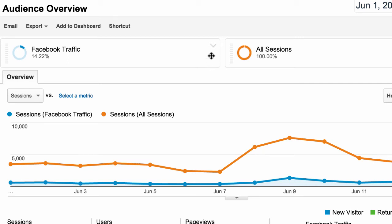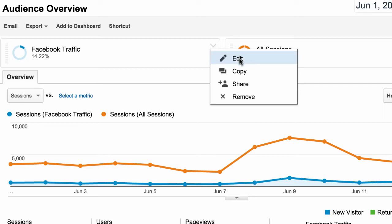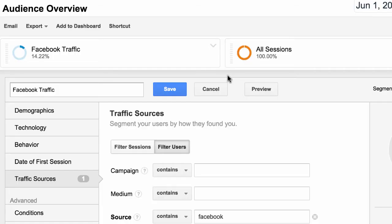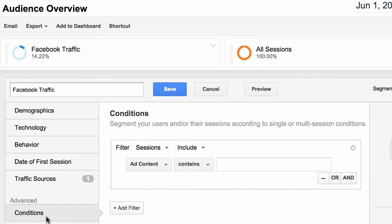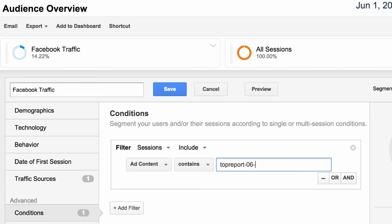The last thing I'm going to show you is for people who watched the campaign tagging video — we're going to focus in on people who responded to just a single post. If you remember, we added some information to a link we posted on Facebook to see what the results were. These values will look familiar: campaign value, medium value, source value. Ad content isn't in the traffic sources section — it's under Conditions. So we click on Conditions, then 'Ad Content contains,' and enter the name of our post: top-report-06-2015.